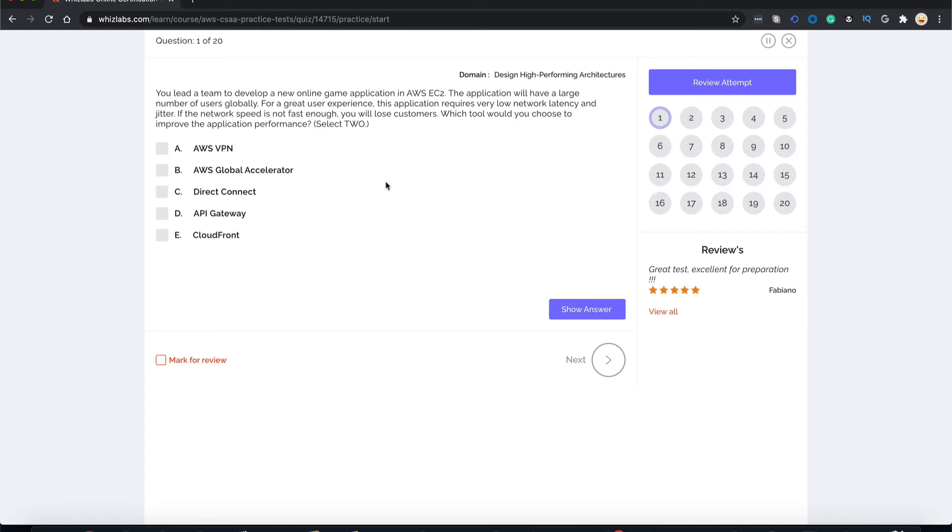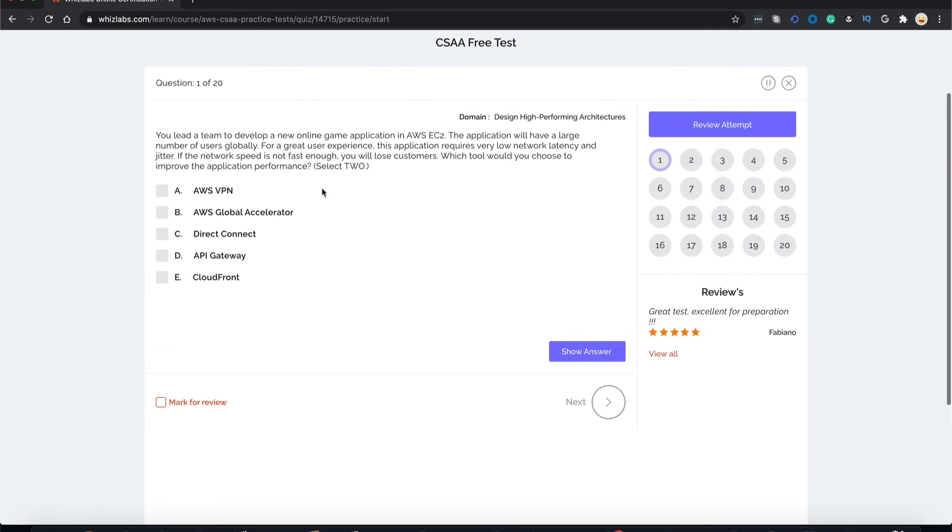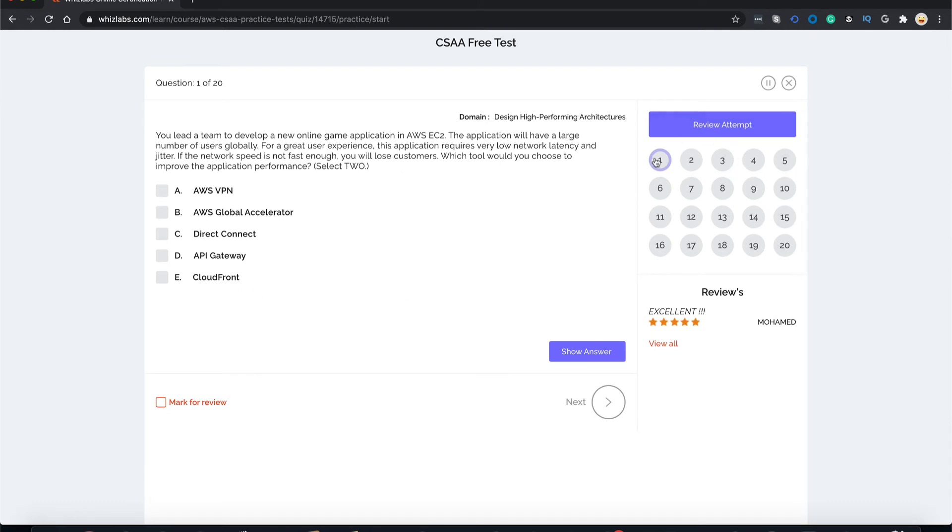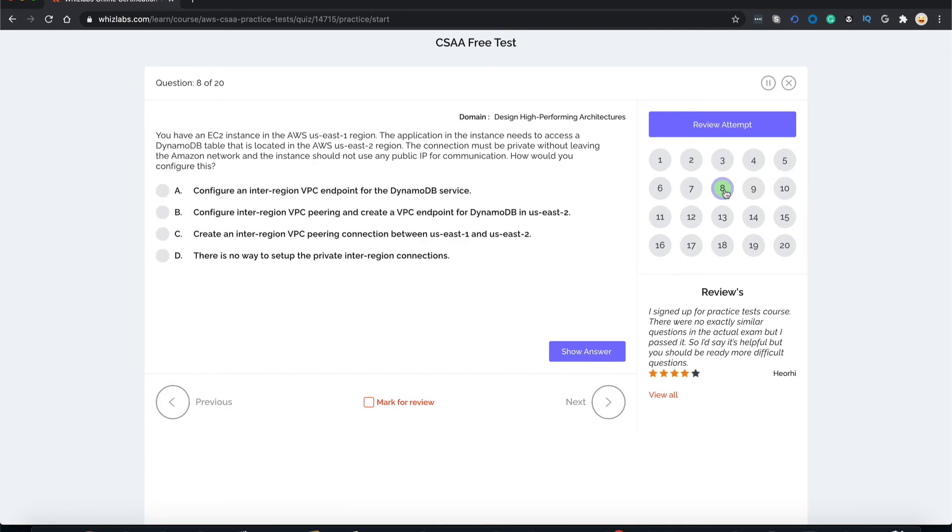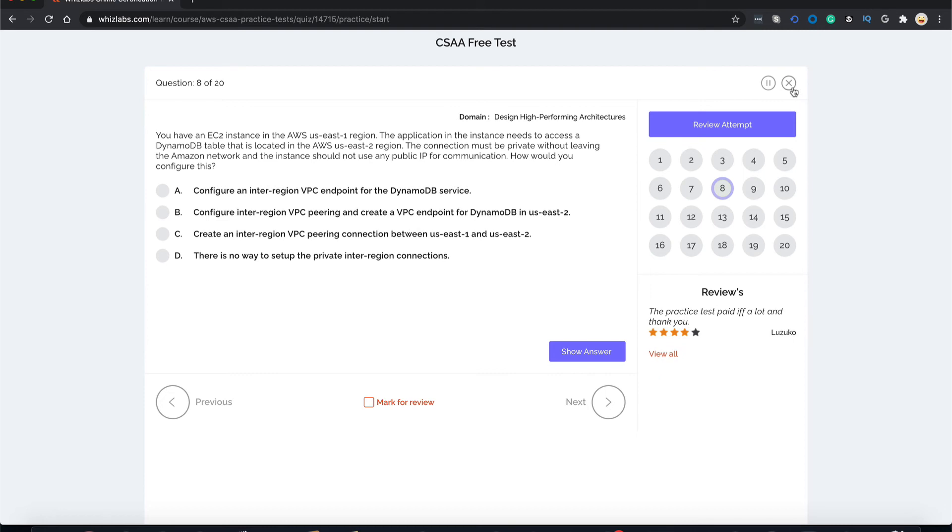Once inside the exam, this is how it looks. You have your question over here, your options down below. There is a table of numbers which let you traverse to questions. Suppose if I want to go to question 8 directly, I can simply do that by clicking on number 8. Here you have a cross to exit out of the exam.